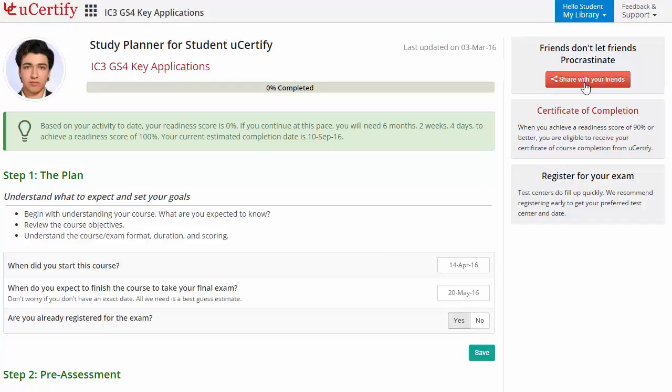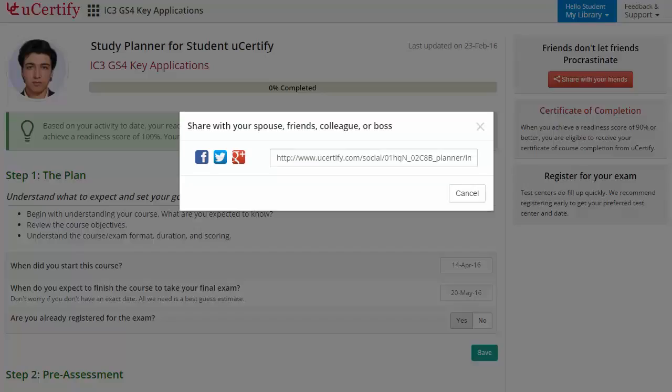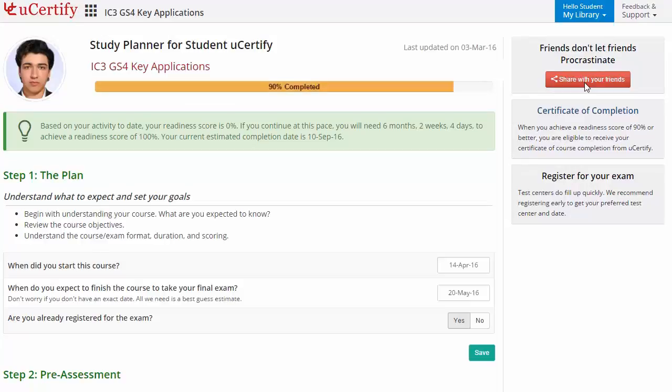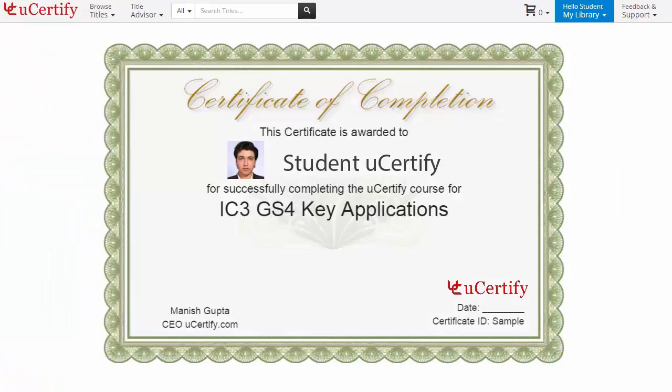What's more, with one click, share your study planner with your friends or colleagues. Finally, once you achieve a readiness score of 90 percent or more, you will receive the certificate of course completion from uCertify.